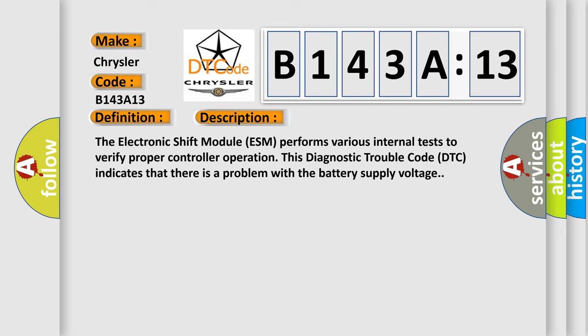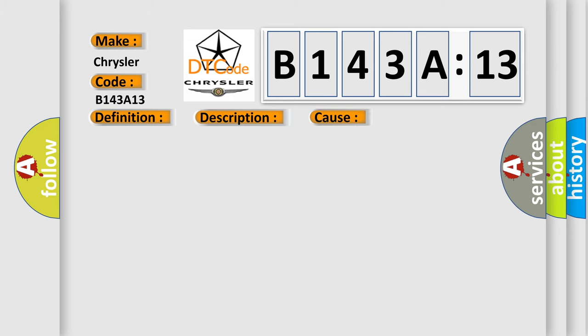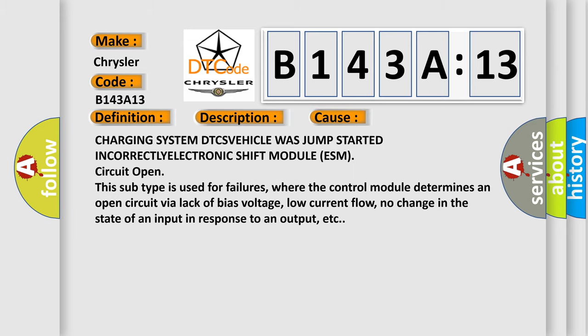This diagnostic error occurs most often in these cases: charging system DTCs, vehicle was jump-started incorrectly, electronic shift module ESM circuit open.